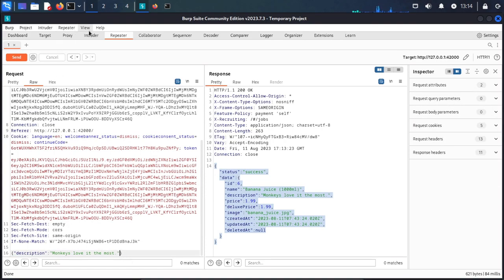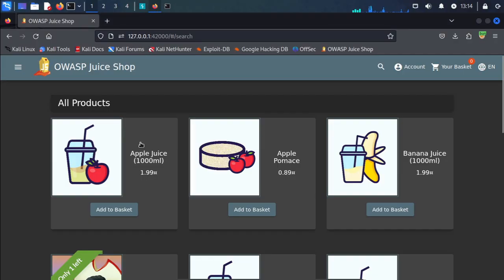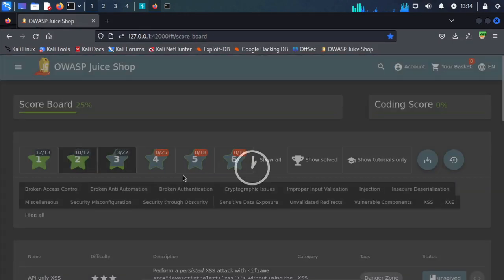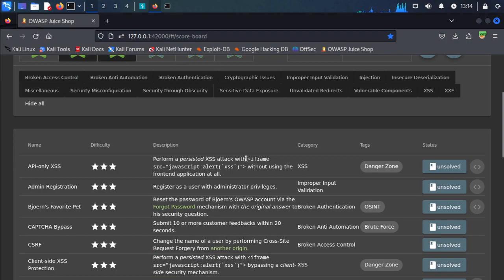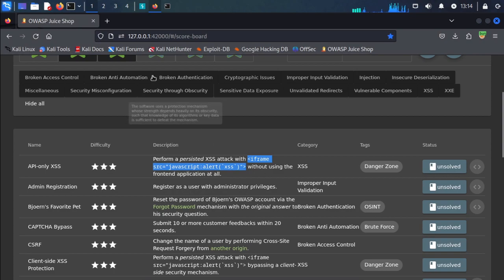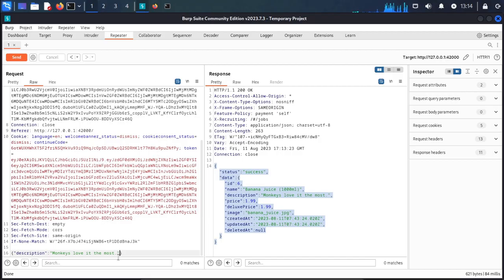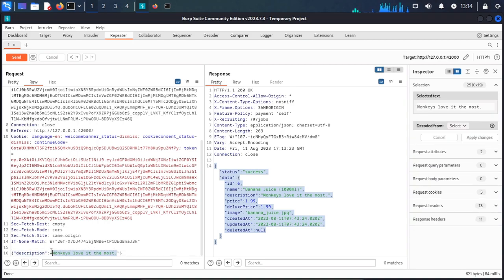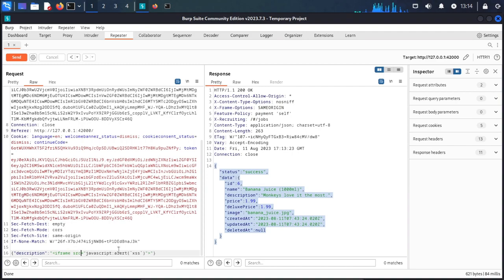We have an iframe tag — a cross-site scripting payload — in our Juice Shop. We go to the scoreboard and find the payload. We copy it and place it in the description section.